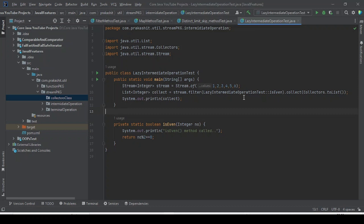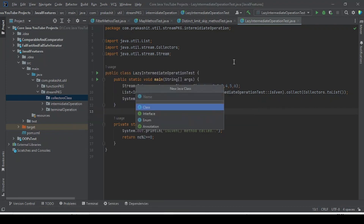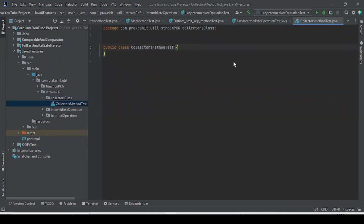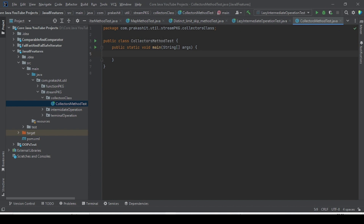Today we are going to work with Collector class methods. In our previous class we discussed the introduction of the Collector class and the methods available. Now it's time to work with examples to understand the concepts. Let me create a class called CollectorsMethodTest, and I will create the main method to start with the examples.